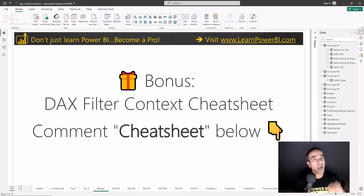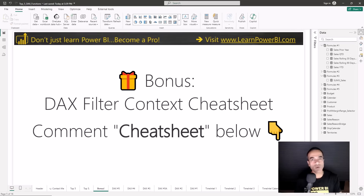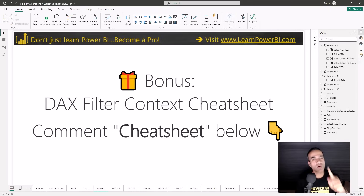Thank you for watching this video. As I said at the beginning, no matter which DAX function you're using — whether from this top five list or beyond — you always have to be aware of and understand the DAX filter context. That can help you in writing measures and definitely in debugging measures, but it is also one of the most challenging concepts in DAX. All you have to do is comment the word 'cheat sheet' below, and I'm going to send you my DAX filter context cheat sheet, which explains it in simple, easy to understand terms. Comment below, get that cheat sheet, and I'll see you in the next one.